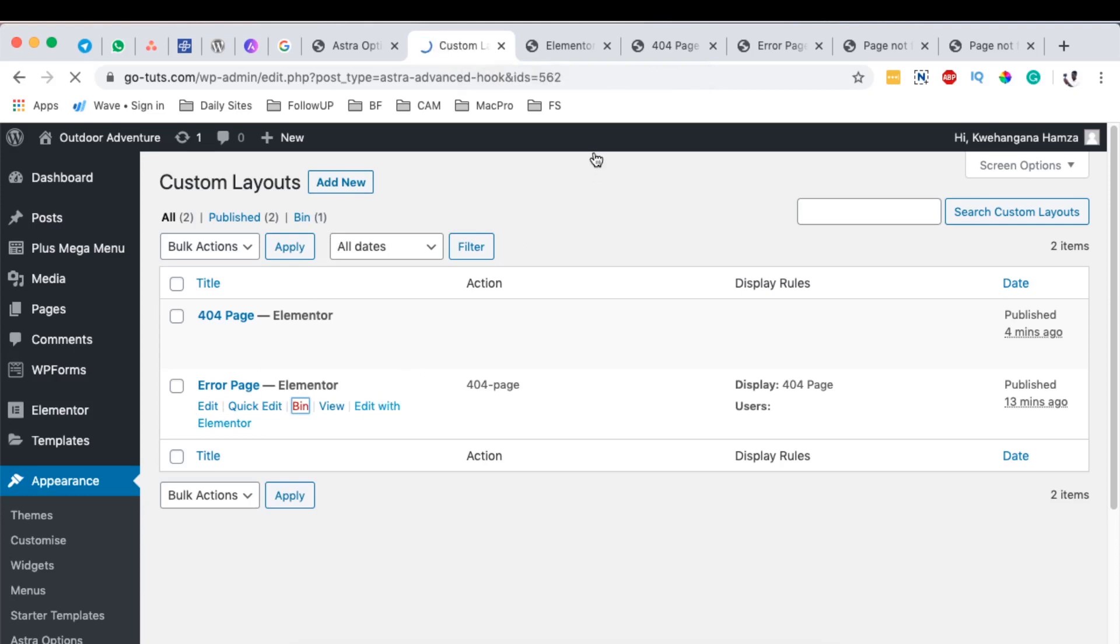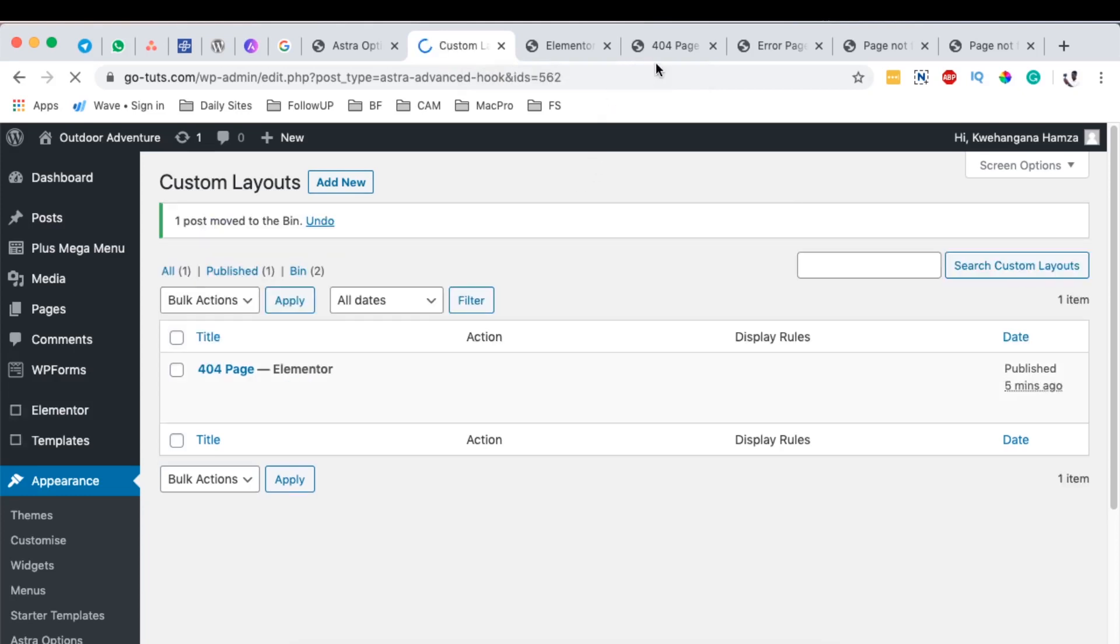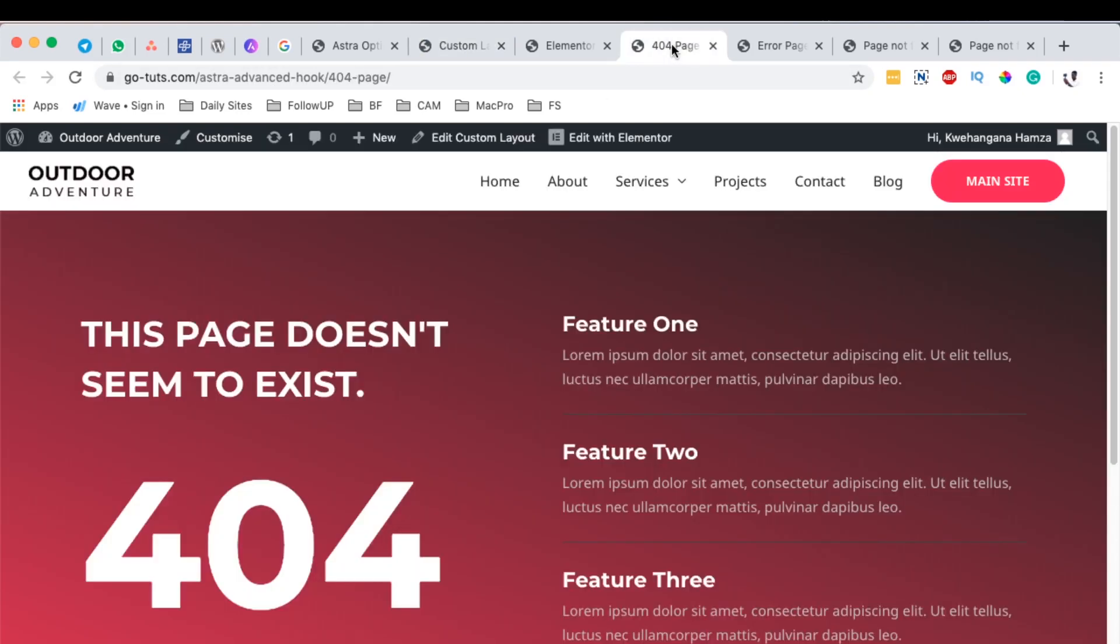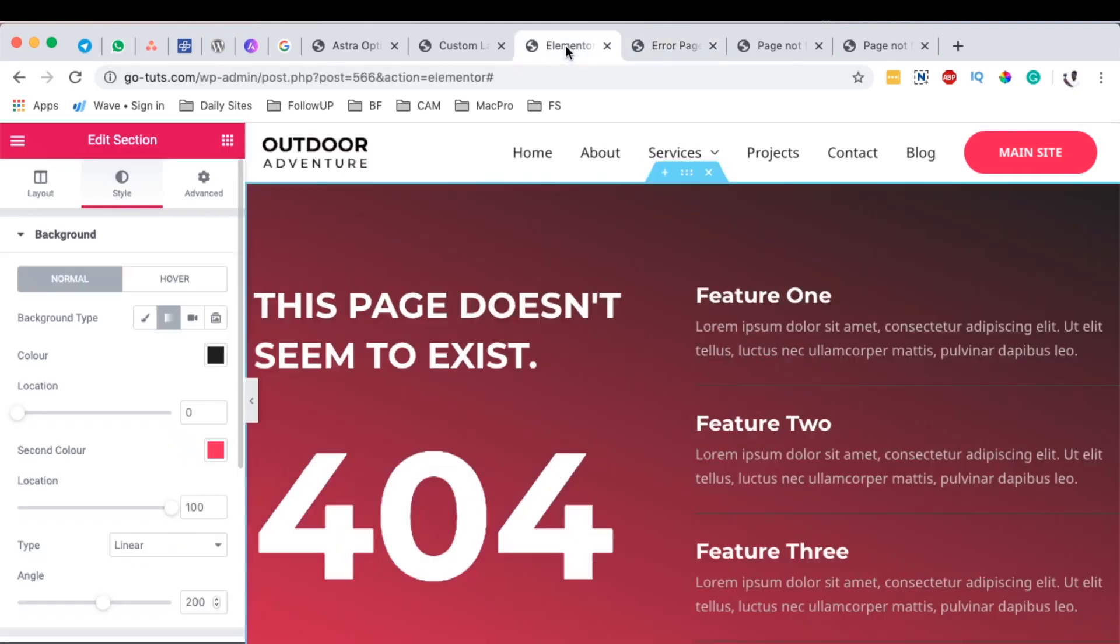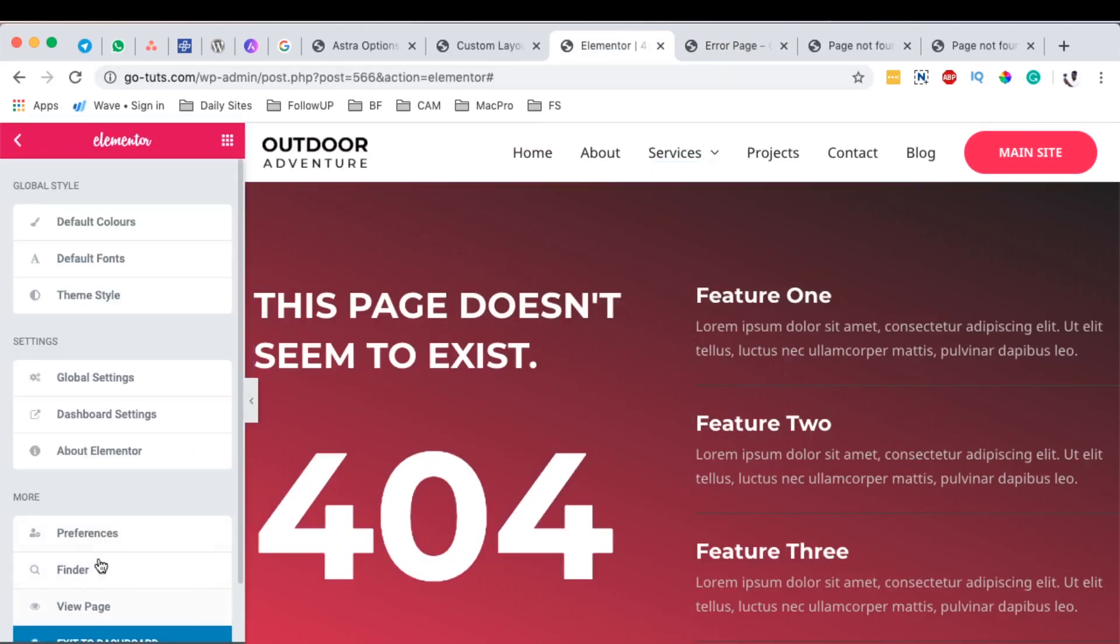And then I'm going to come back here to the one I just created and I'll exit to the dashboard. I am going to come over here and then I simply hit update.